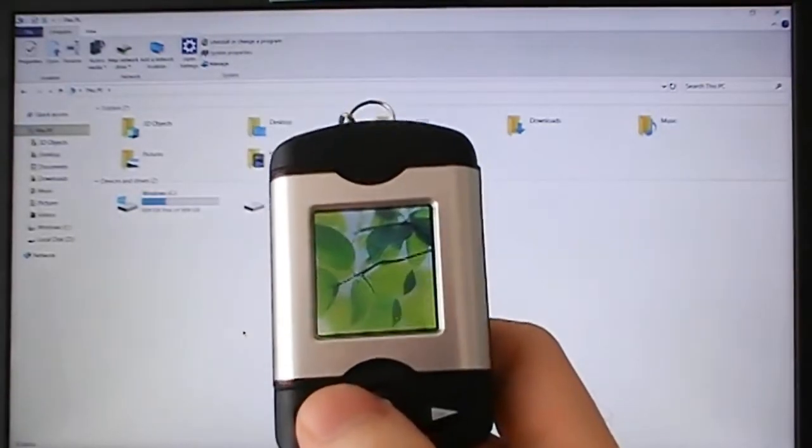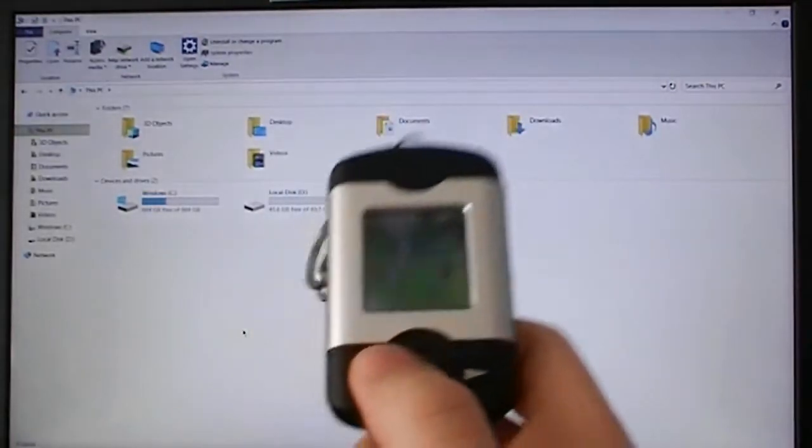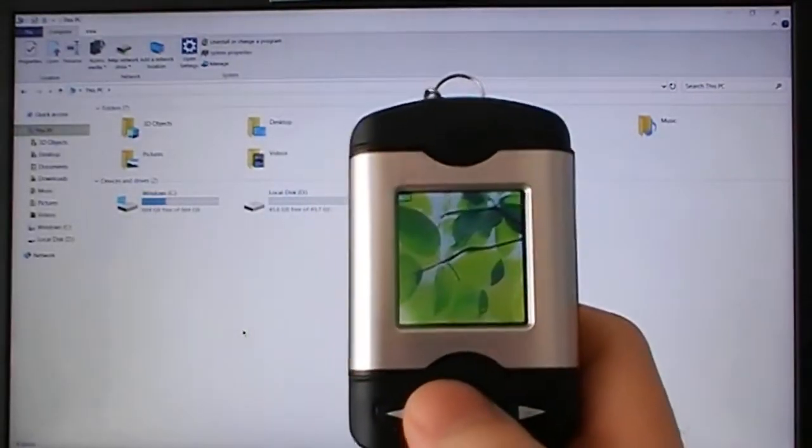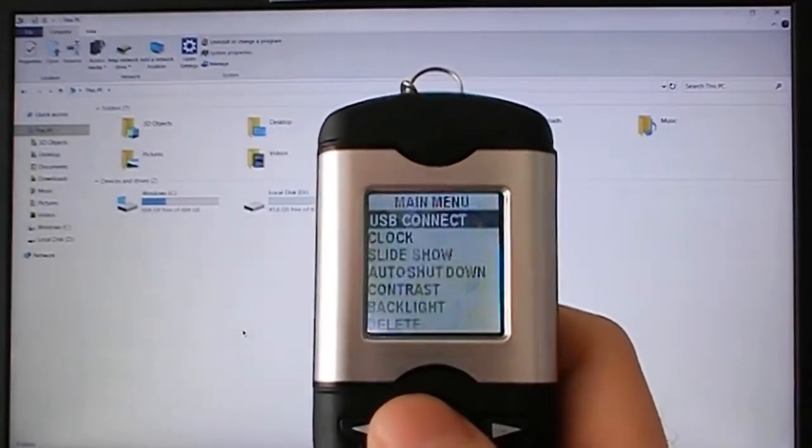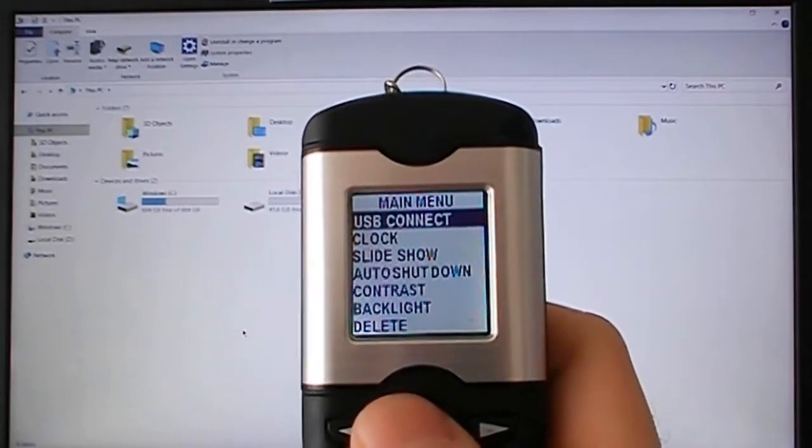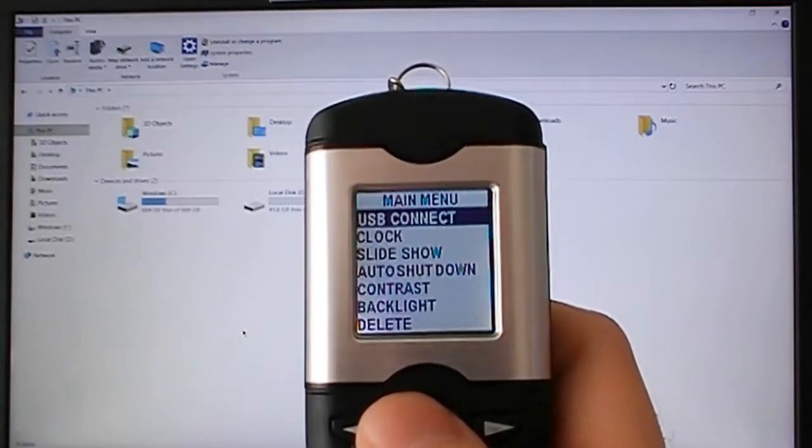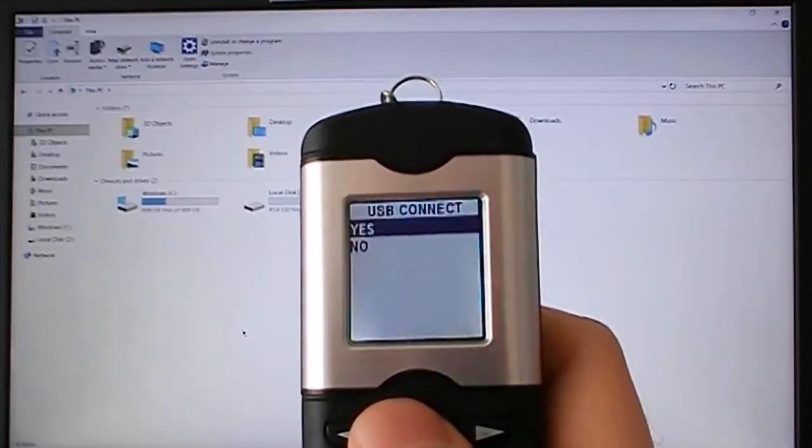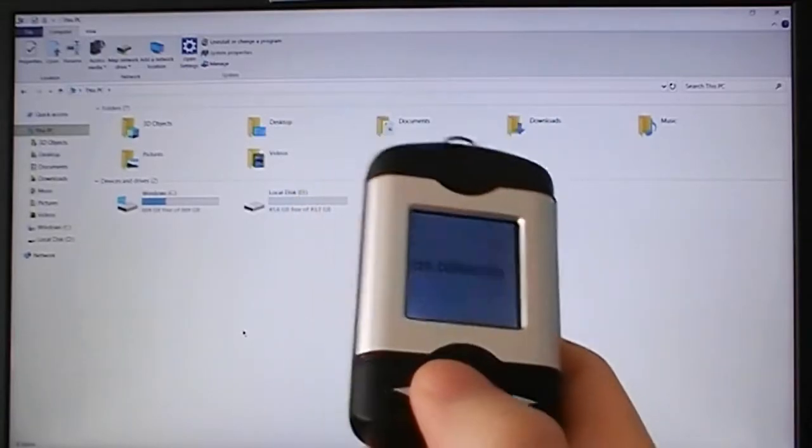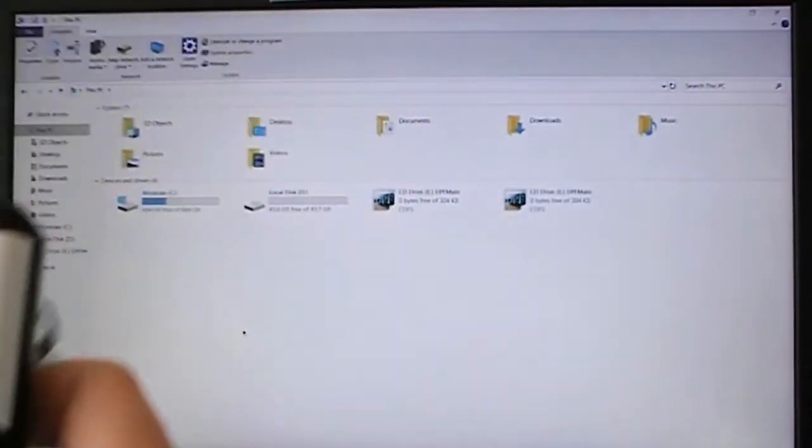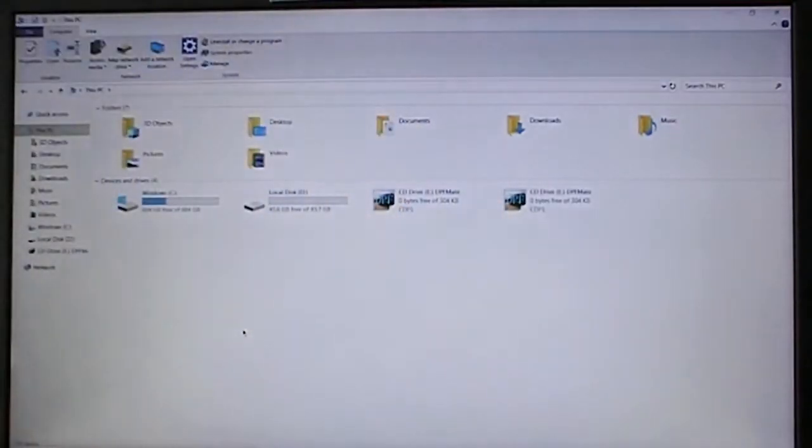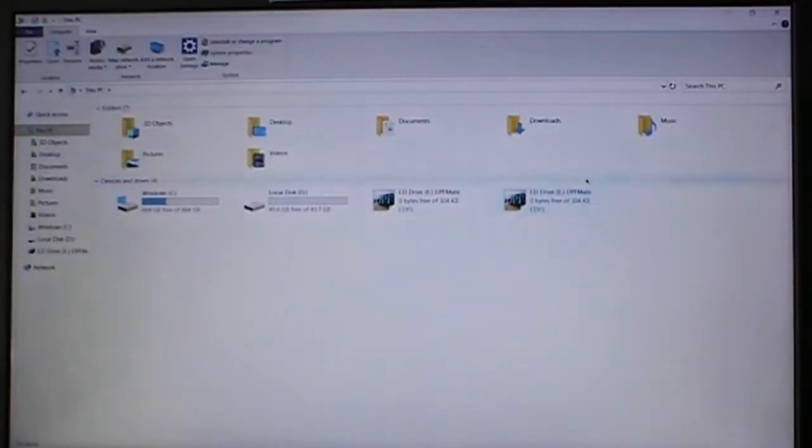It will turn on but it won't automatically connect to the computer. As I mentioned previously you have to go into the settings here, go on USB connect and say yes. Now it says USB connected.